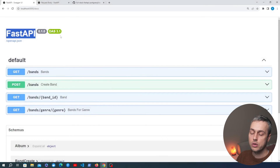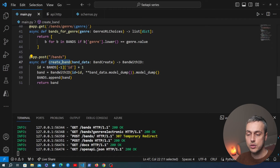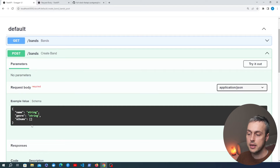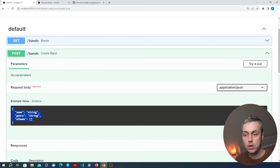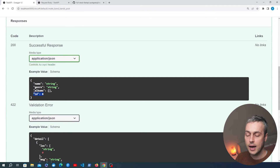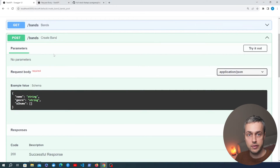Let's look at the auto-generated API documentation. In the browser, we can see the new POST endpoint with method POST and title 'create band' — the title is derived from the function name. Expanding it shows the example request body schema based on our BandCreate Pydantic model. Scrolling down, the response schema includes the ID field as well, because the return type is hinted as BandWithID. All of this is out of the box with no configuration.